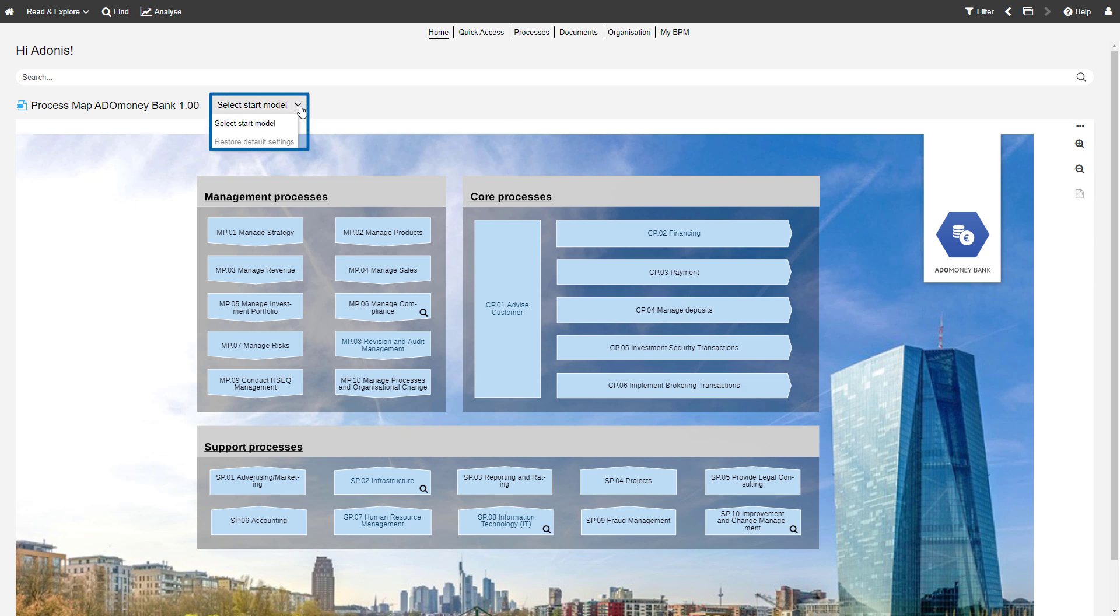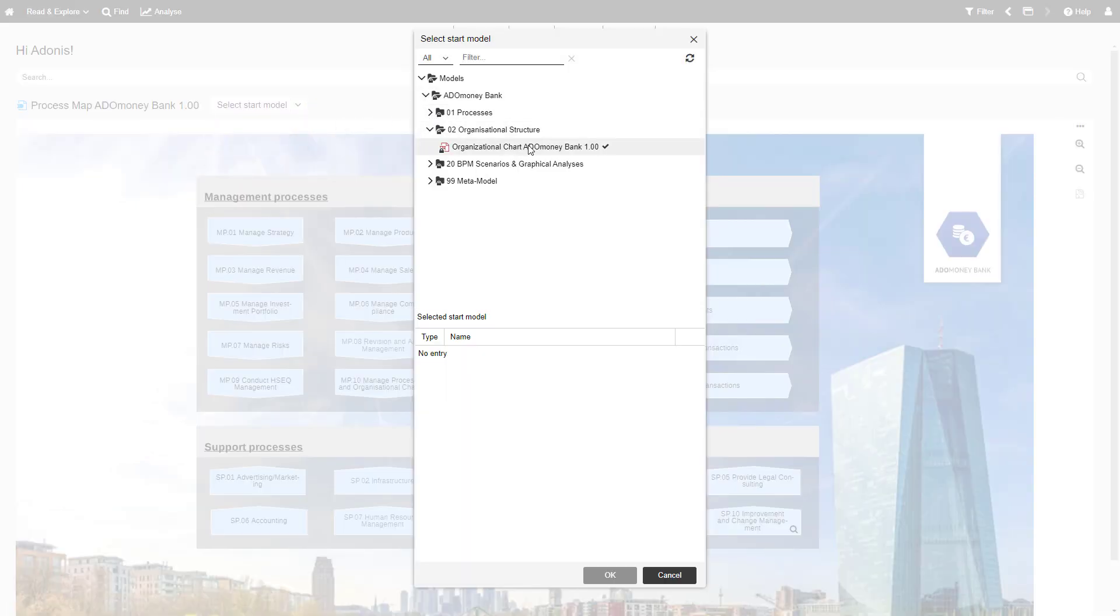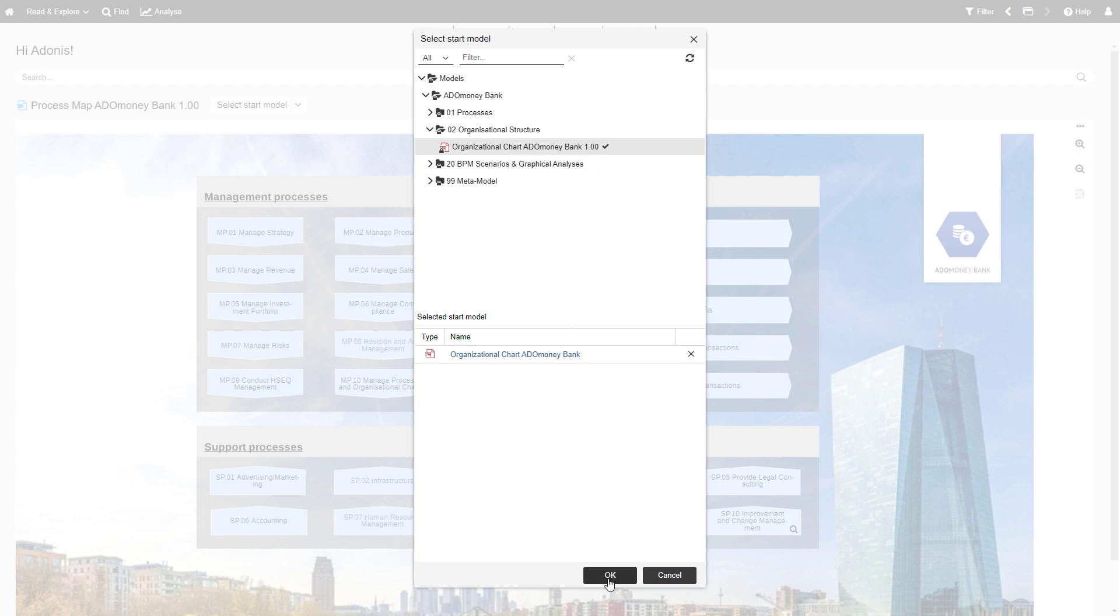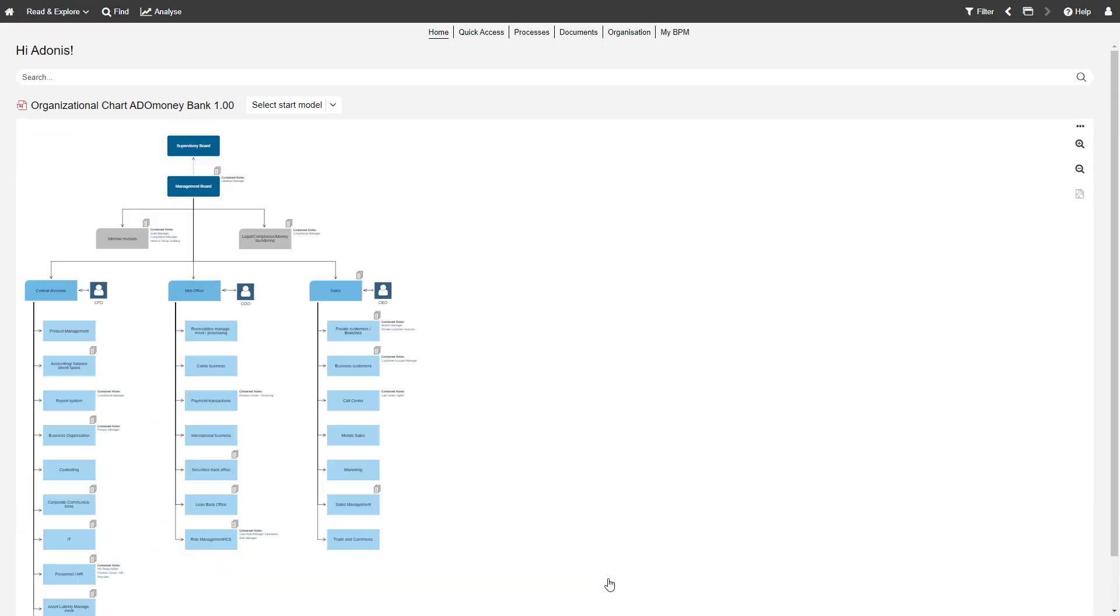If the default start model selected by your administrator isn't ideal for you, simply choose your own that better fits your needs. You can restore the default settings at any time.